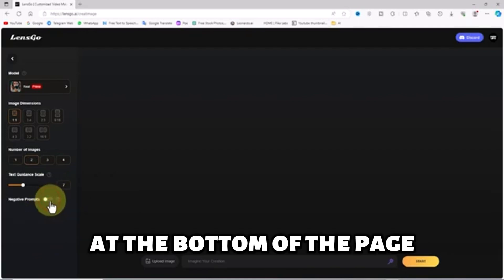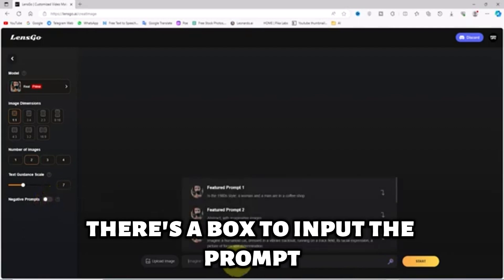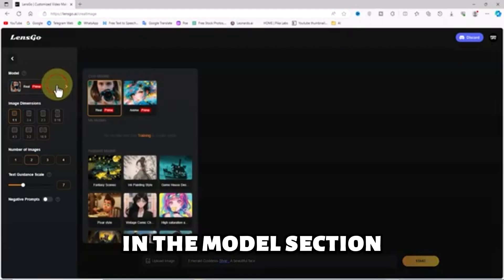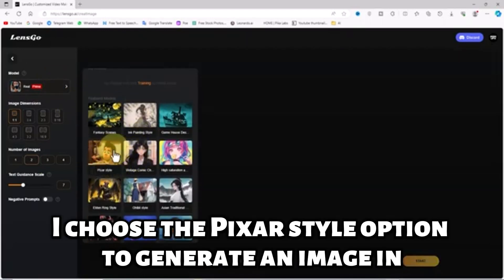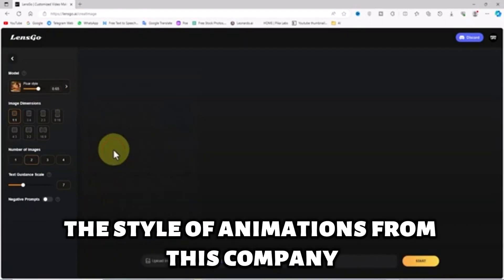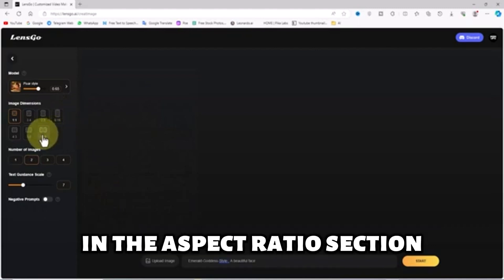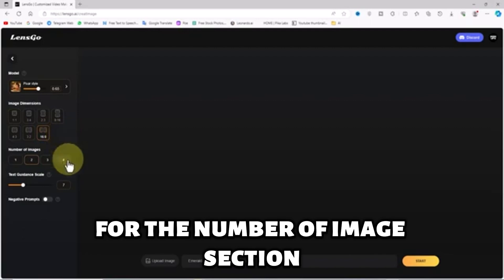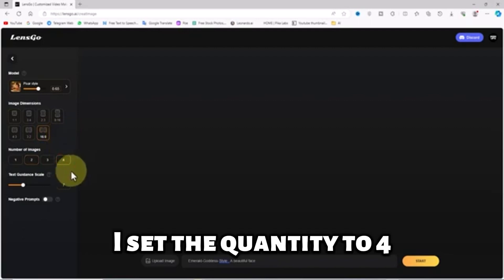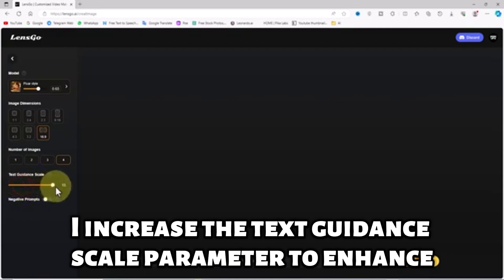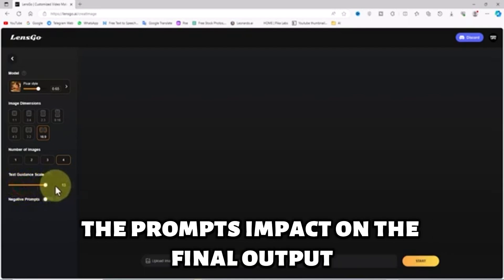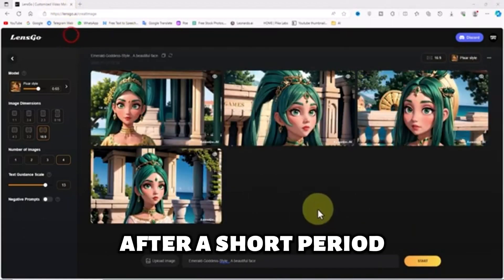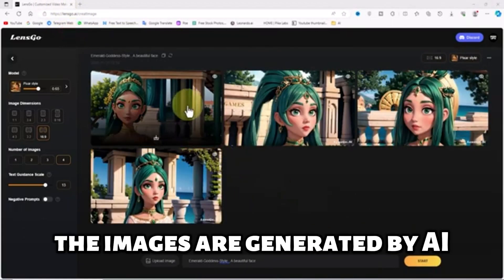At the bottom of the page, there's a box to input the prompt. I have a ready prompt and I paste it into this box. In the model section, I choose the Pixar style option to generate an image in the style of animations from this company. In the aspect ratio section, I select the 16 to 9 option. For the number of image section, I set the quantity to 4. I increase the text guidance scale parameter to enhance the prompt's impact on the final output. Now I click on the start button, and after a short period, the images are generated by AI.